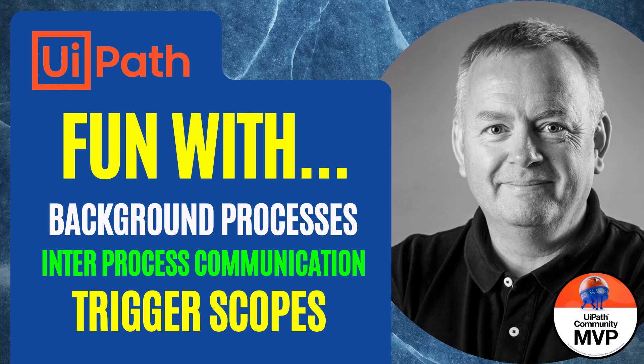Hi, and welcome to another video here on my channel, UiPath with Jeppe. Today, we're not going to do any one specific thing. We're just going to have some fun with some activities and concepts. They are the background processes, inter-process communication, and we're going to tie it all together with trigger scopes. This is not going to be a long video, and we'll have some fun along the way. So let's get to it.